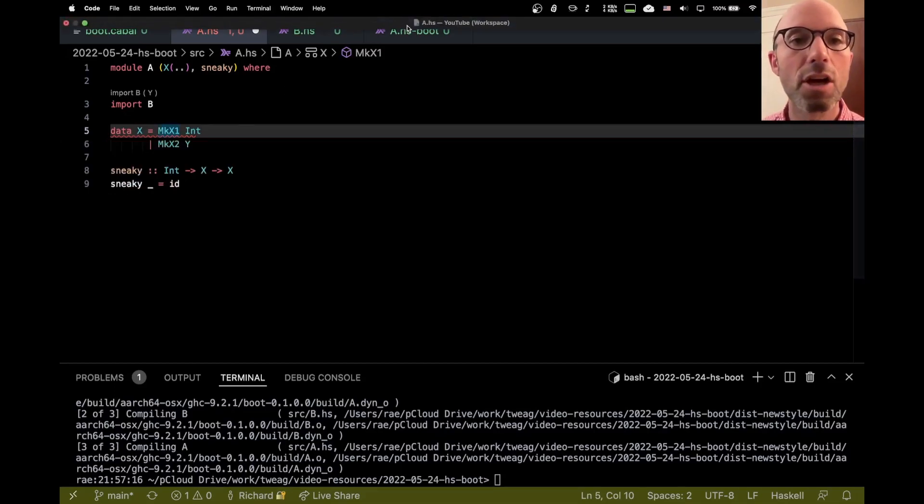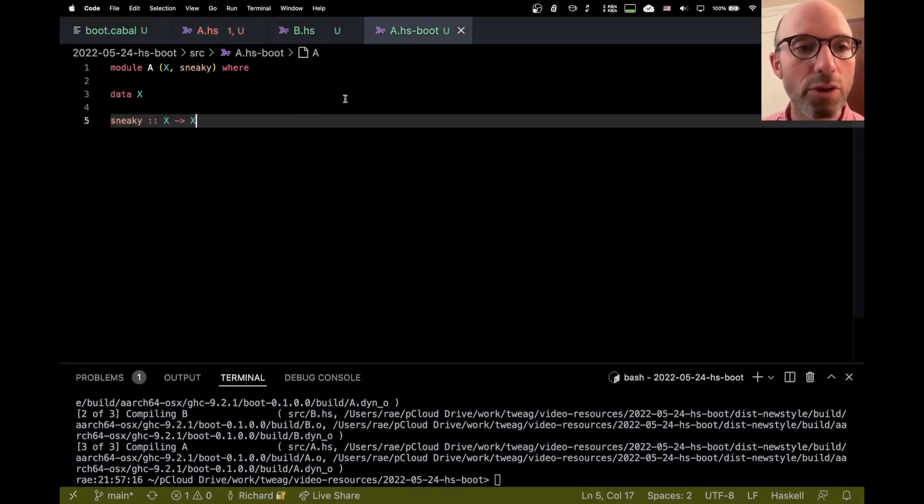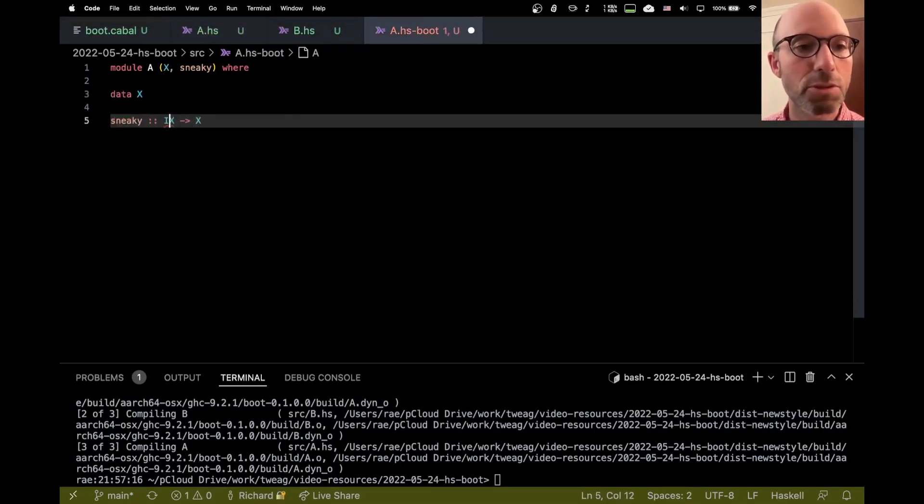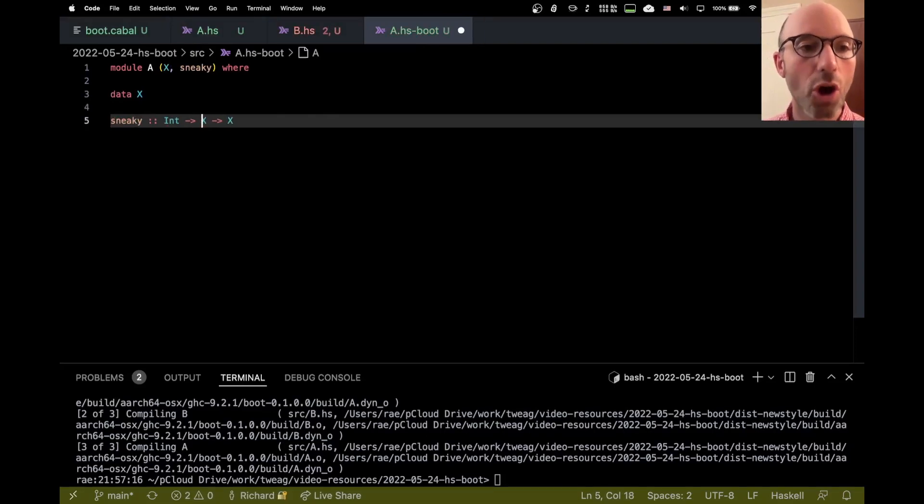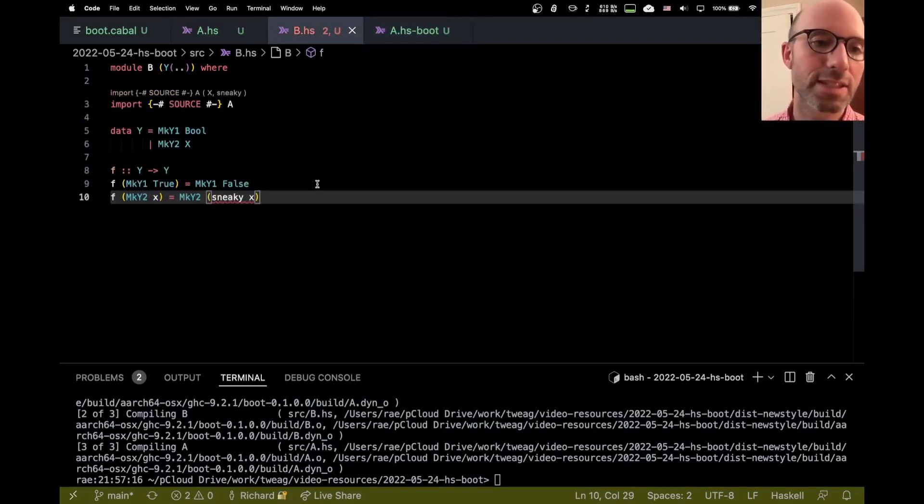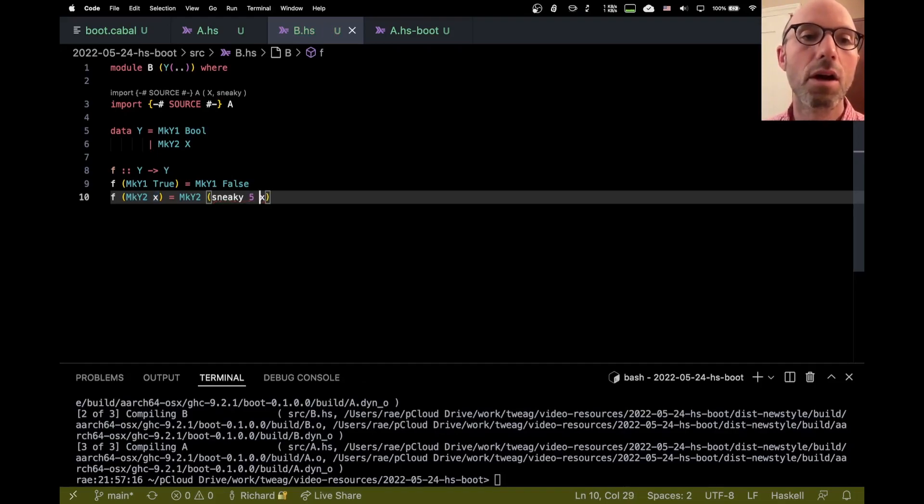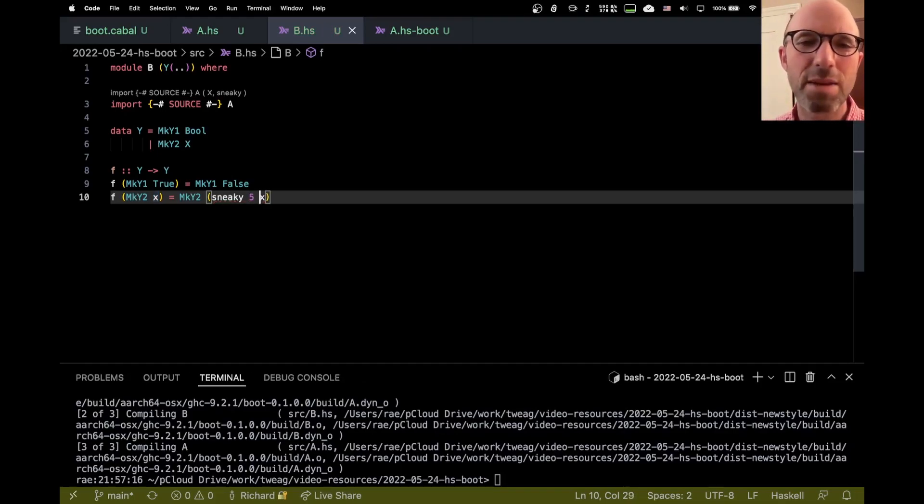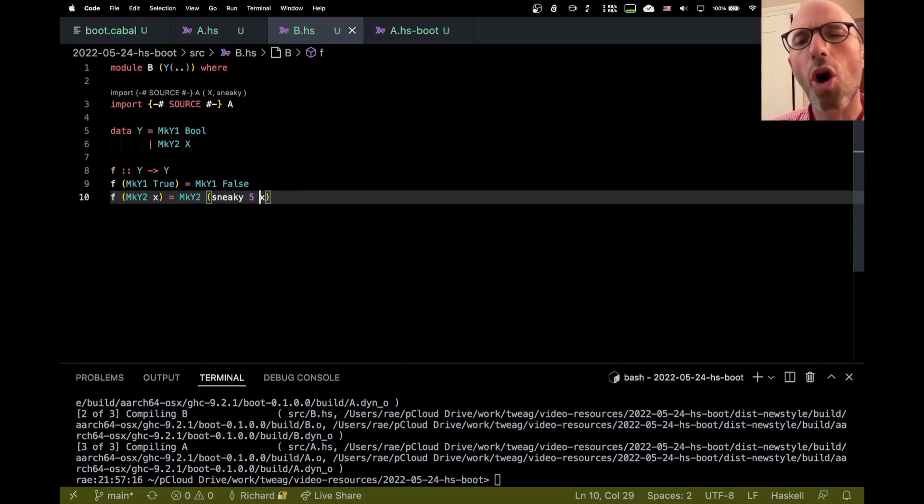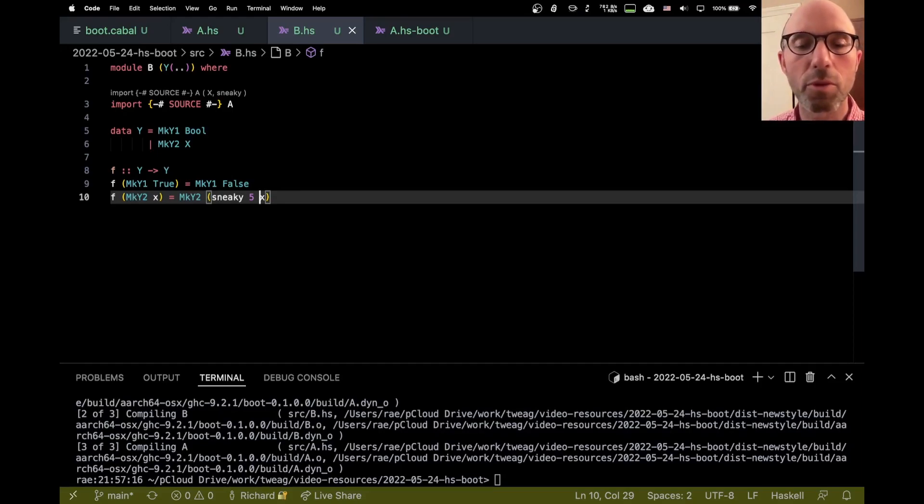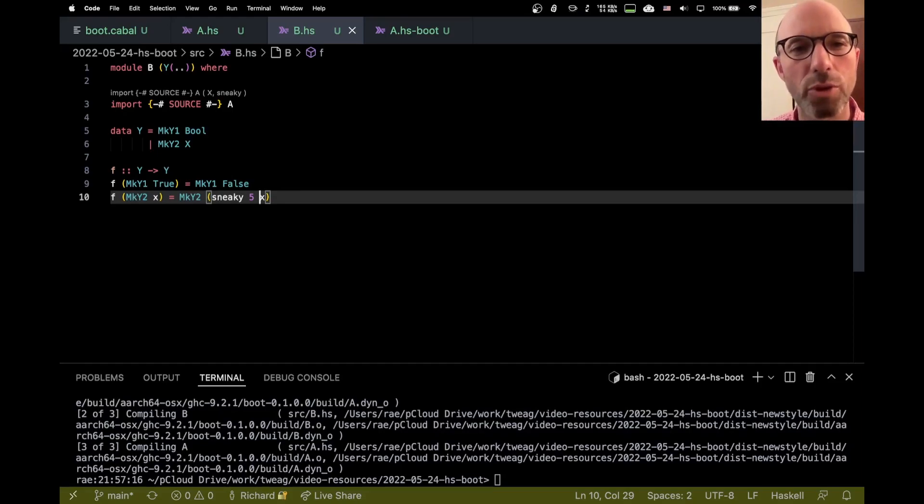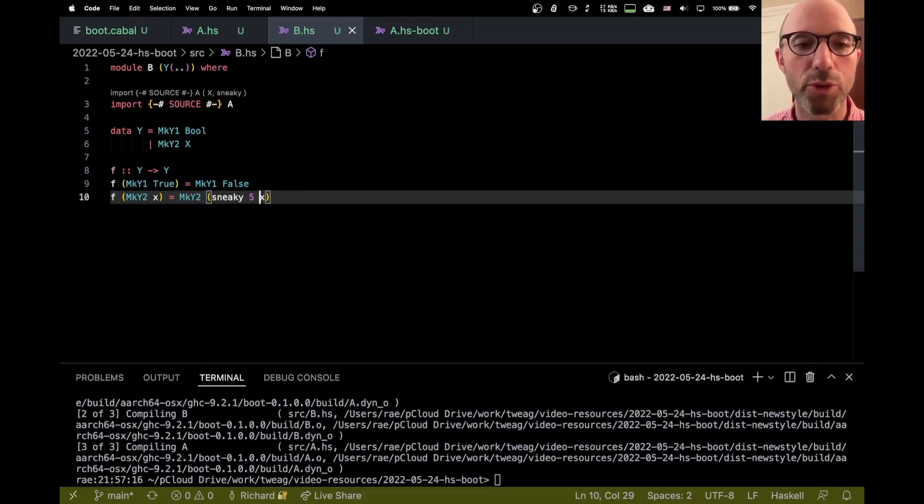And now I have to tiresomely go to the hsboot file and change the hsboot file to also have an int there. And then now this gets invalidated, as well it should, because this needs to pass an int. But it is kind of annoying to keep these hsboot files up to date. And so often a better design is preferable. But sometimes there's just really no choice. And so here's an option for you.